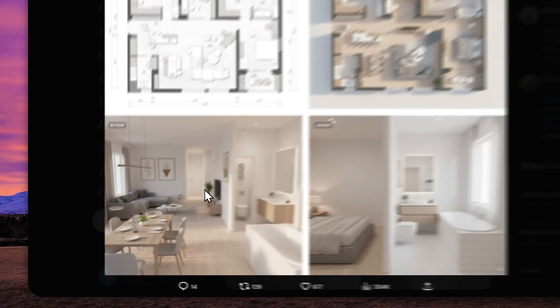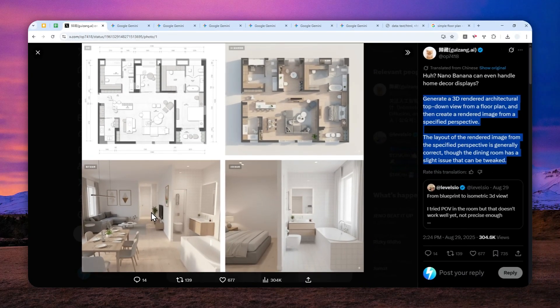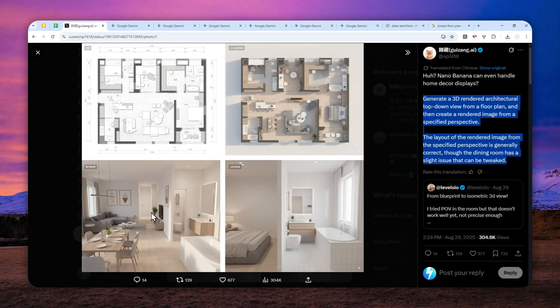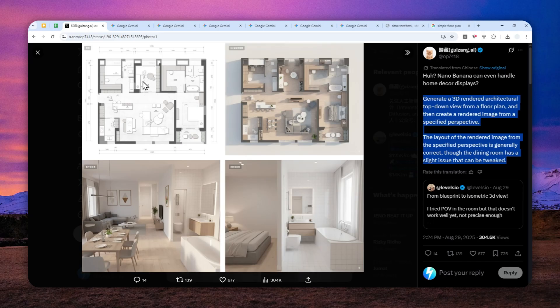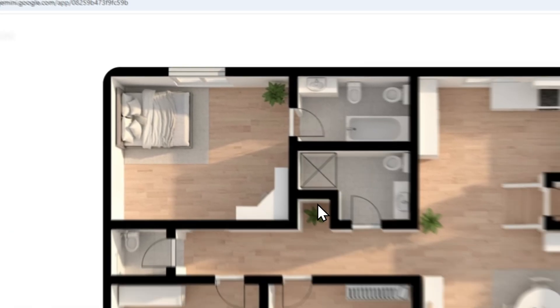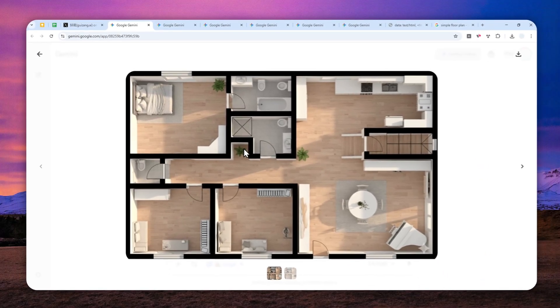I would imagine that this use case is very useful for architects, for housing developers, and also if you are a real estate agency, then perhaps this could be used to market the property or the product.